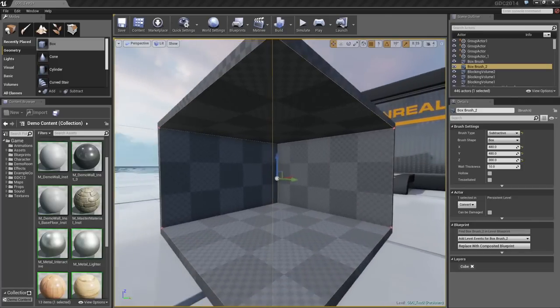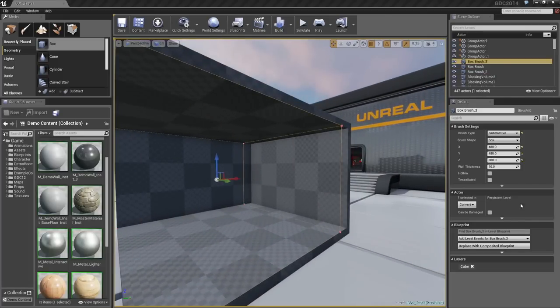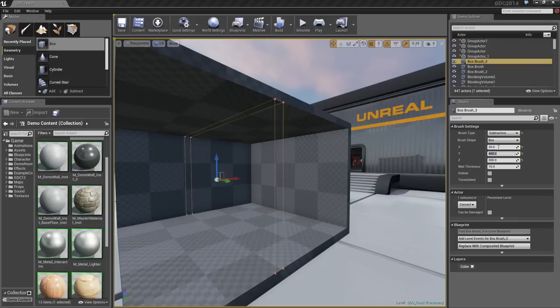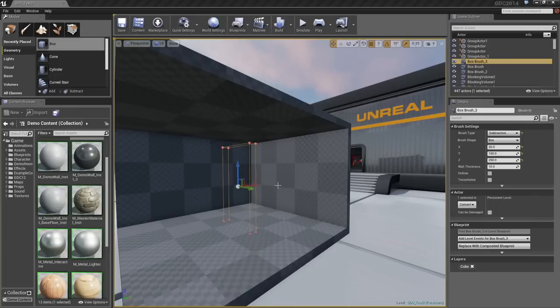It would be cool if this had a door. Let's take that negative shape, we'll duplicate it. Let's make it wall thickness 150 by about 250. It seems to be pretty good door height. We'll hit End, and I'll just sink this into the back wall.